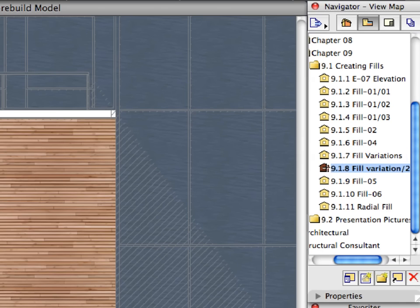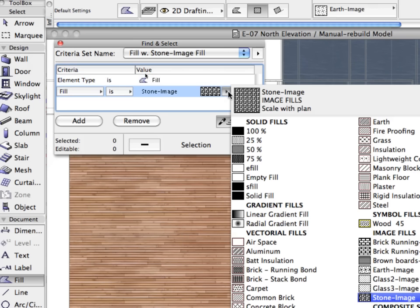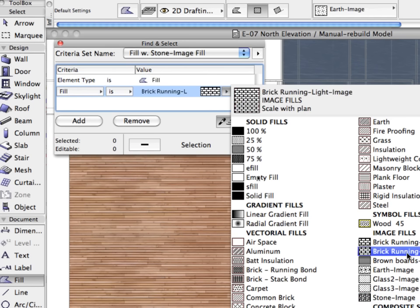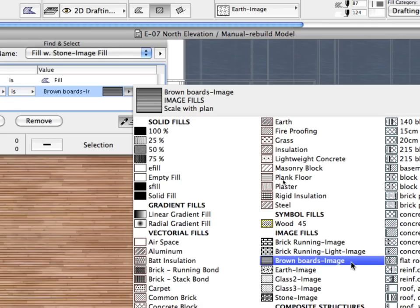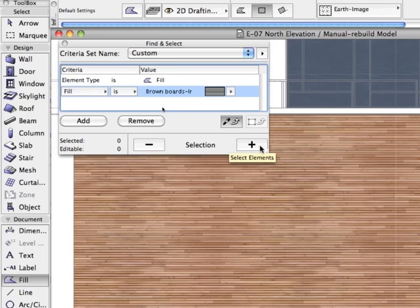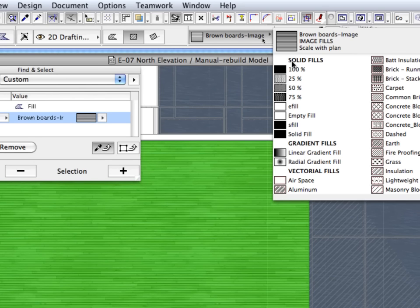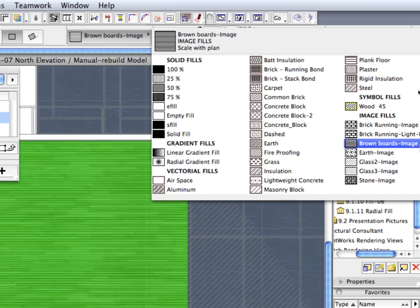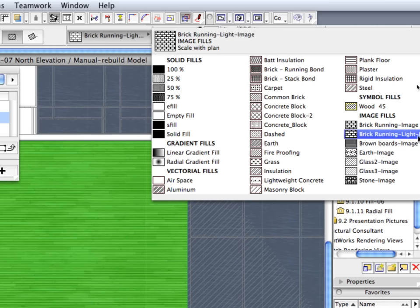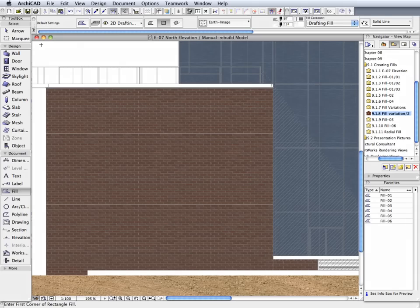Activate the next preset view in the View Map. This will display a closer view of the Elevation. The Horizontal Wooden Board Elevation finish is clearly visible. Let's change this surface finish. In the Find and Select Dialog, select Brown Board's Image for the Fill field. Click the Plus button to select all fills with this Fill Type. In the Info Box, modify the Fill Type for the selected fills to Brick Running Image. Press the Escape key once to deselect the fills, close the Find and Select Dialog, and investigate the results.